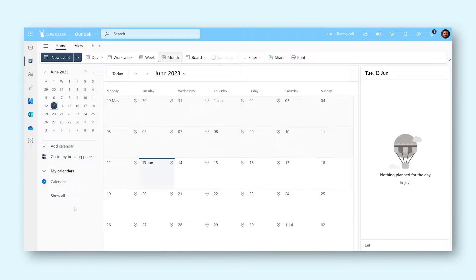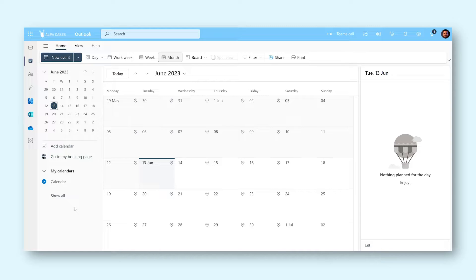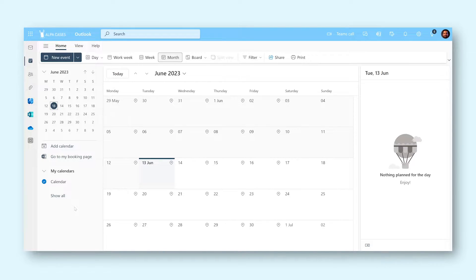Sometimes, the number of meetings within a company can be very overwhelming and planning them can become super time-consuming. Luckily, Outlook has a very useful feature called Bookings with Me.